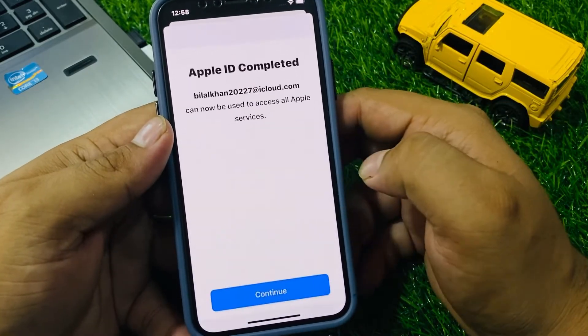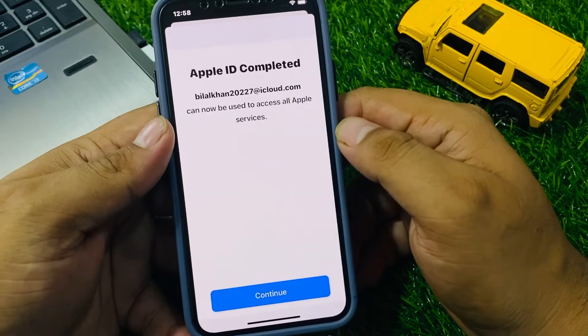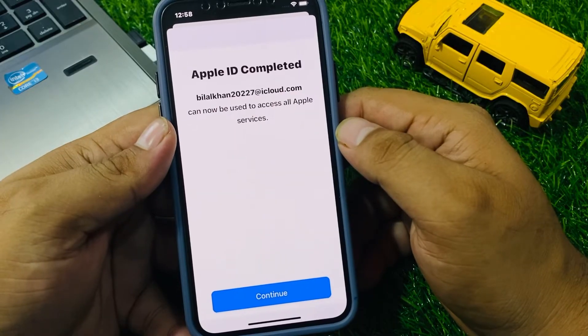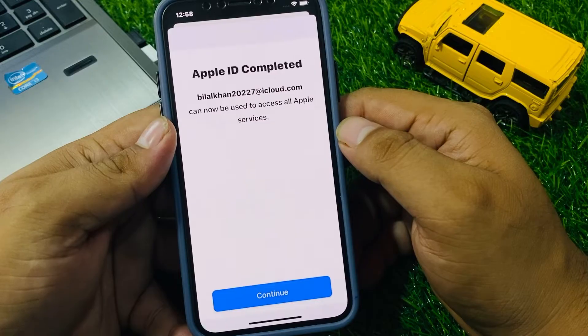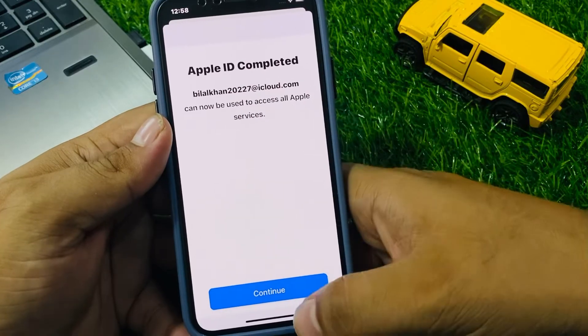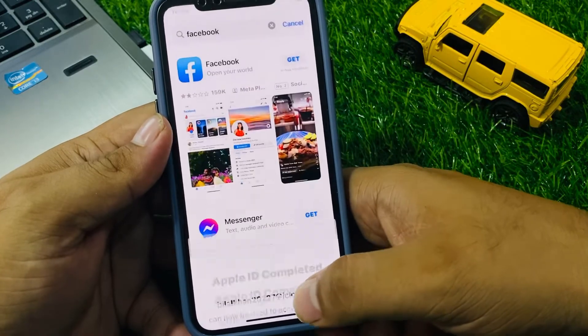You can see it appears on screen: your Apple ID is complete and can now be used to access all Apple services. Tap on Continue.